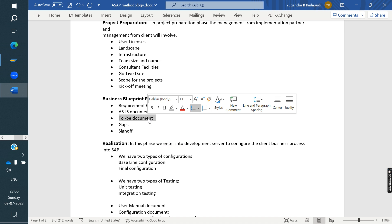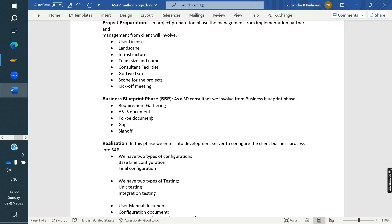The TO-BE document describes how we are going to implement the client's requirements in SAP. For example, for a general sales process, we design how SAP will work: creating a sales order, then delivery, then invoice — showing the pricing, conditions, and steps with diagrams and charts. We prepare one document per business process, covering all their business processes.